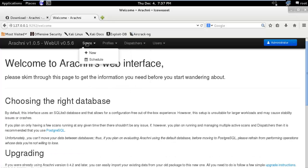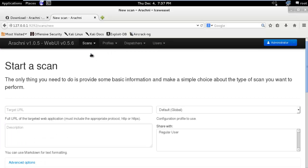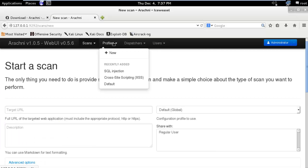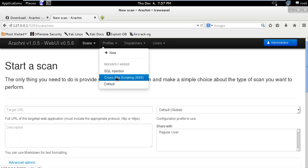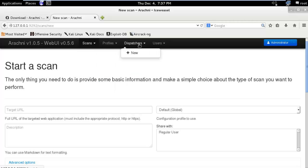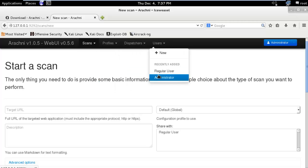And you can start a new scan from here. You can also see the profiles: SQL injection, cross-site scripting, default. And you can also manage different users - regular user and admin.